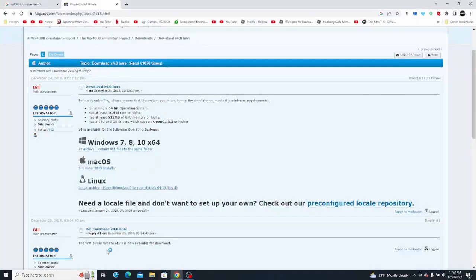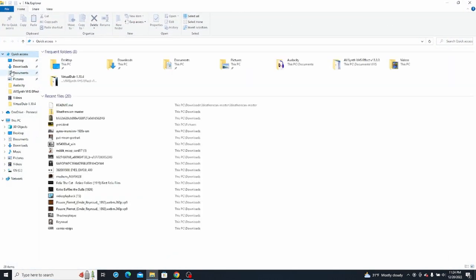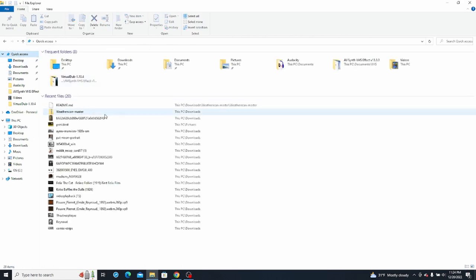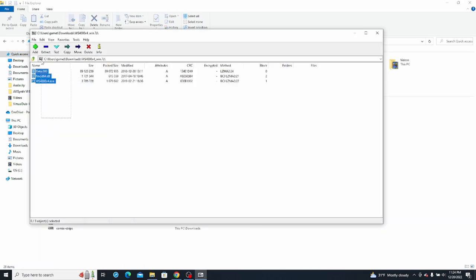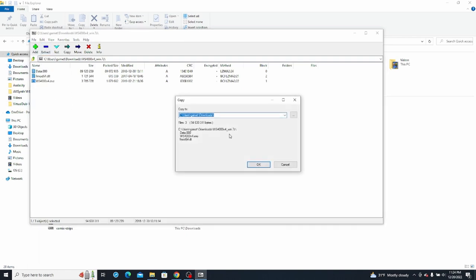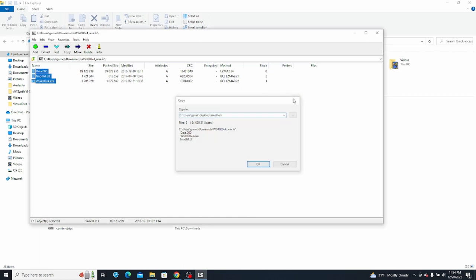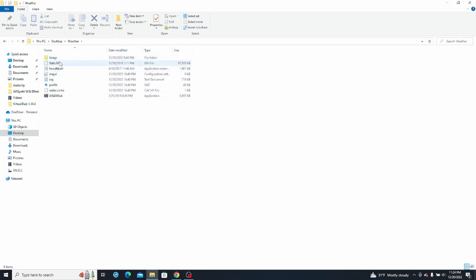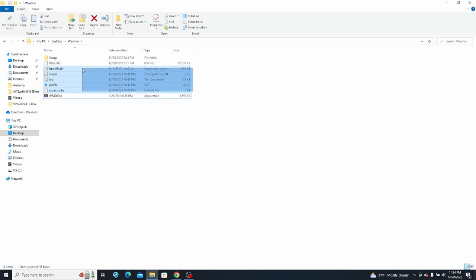Once that is downloaded, go ahead and make a new folder. Go to your desktop, click new folder, and name it whatever you want — I labeled mine as 'weather'. Then go to your download and it'll prompt you to extract. Select all, click extract, and choose the folder you just created. Once that's been extracted, go to your folder and you'll see all this stuff. Ignore everything else and just focus on the WS4000 version 4 application.